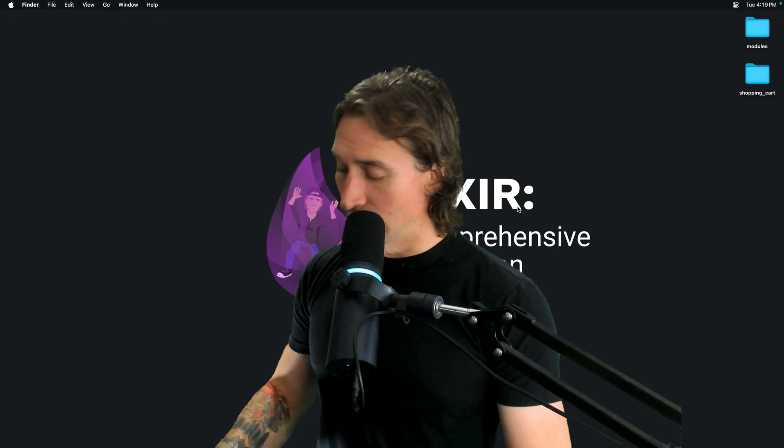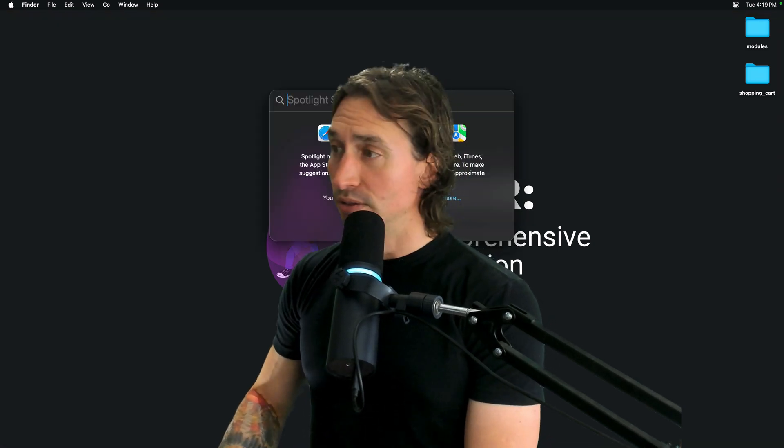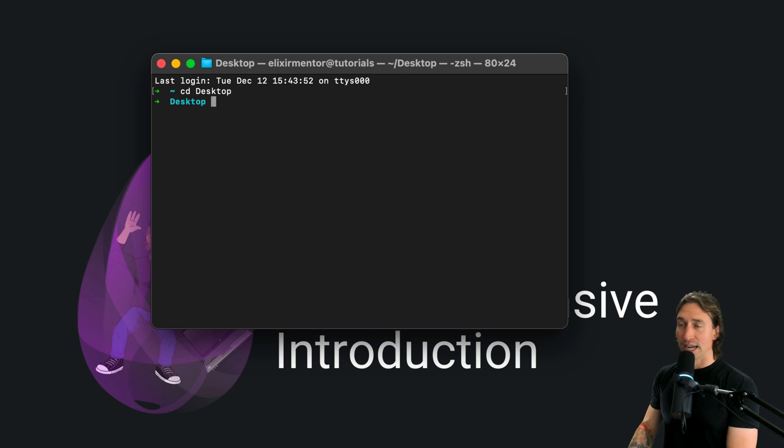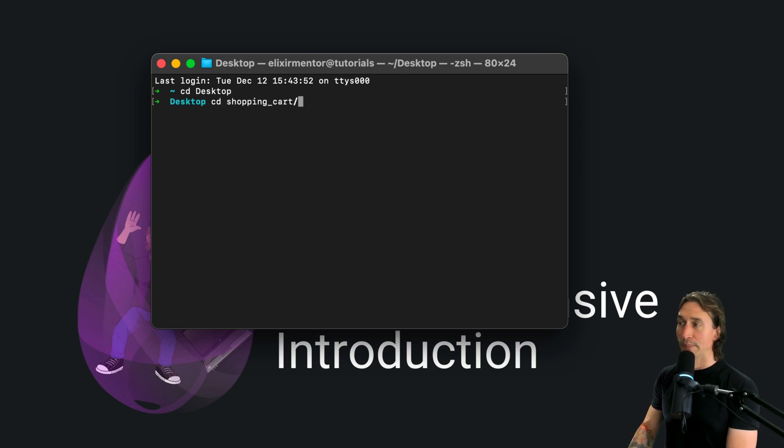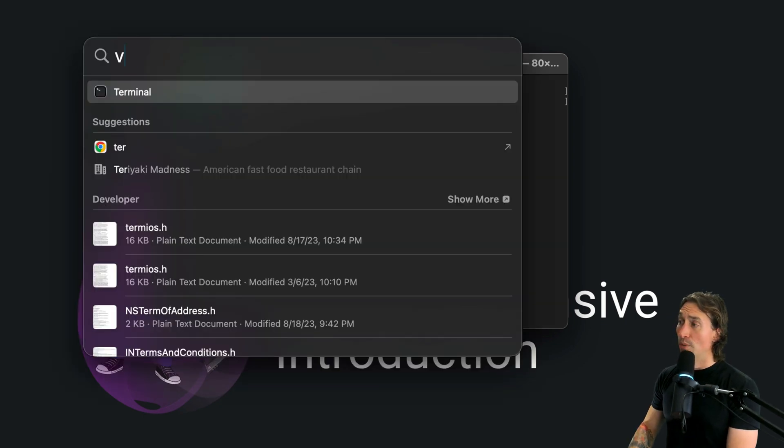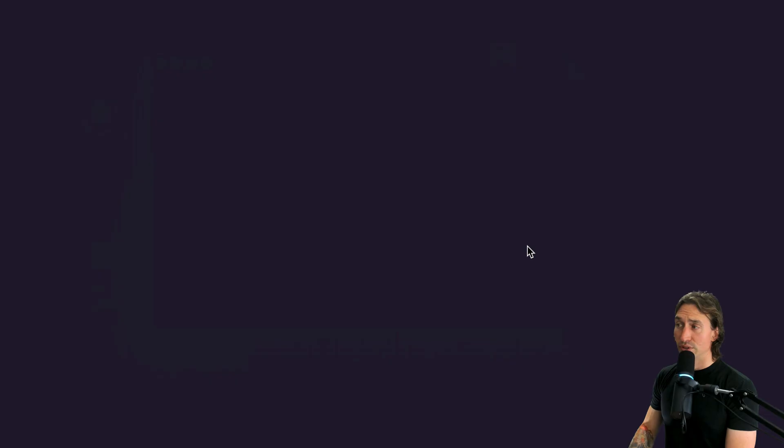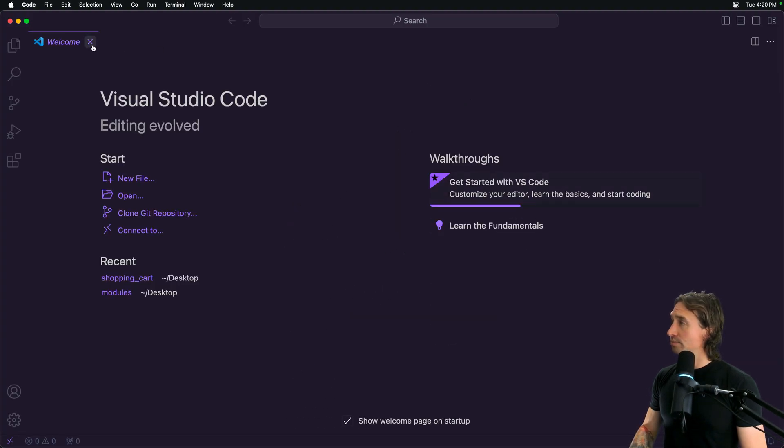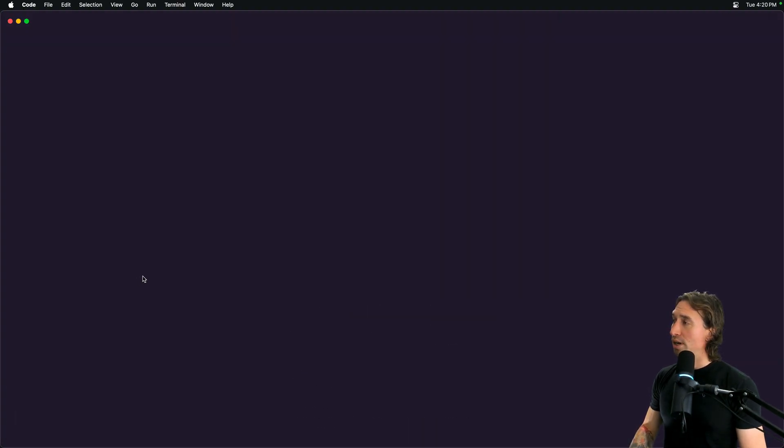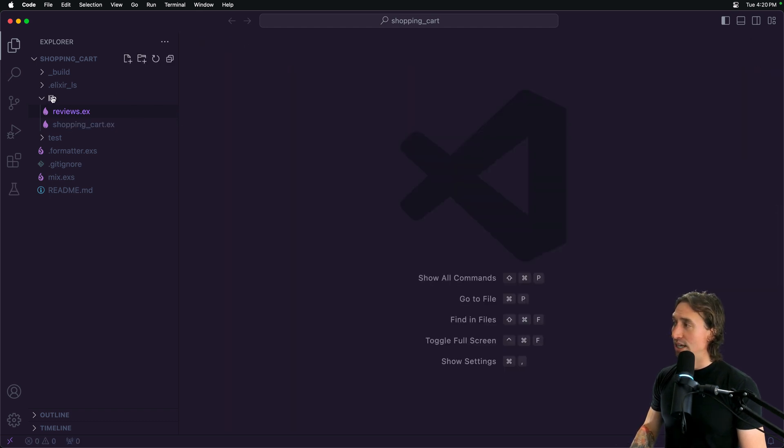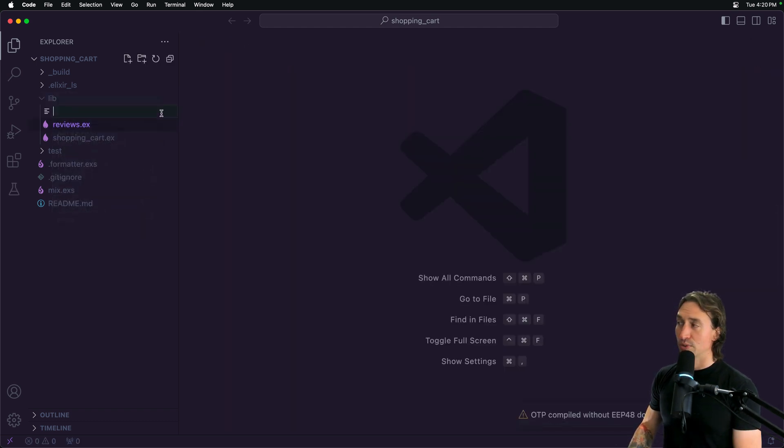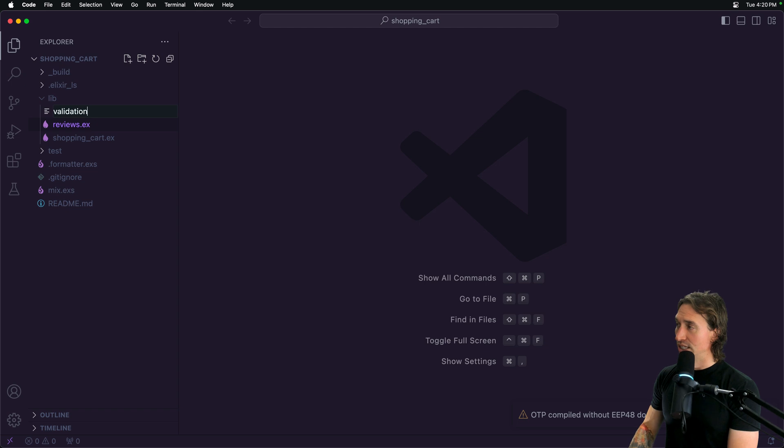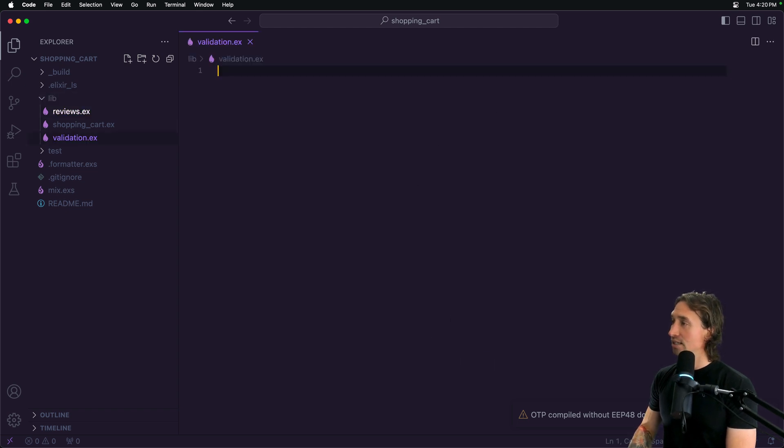Let's go ahead and open up our terminal and cd into our desktop. We'll use the same project shopping cart that we've used this whole module. Go ahead and open up your Visual Studio code and open up shopping cart. We can close the reviews and inside of the lib directory, let's create a new module, and we can call this validation.ex. Then def module validation.